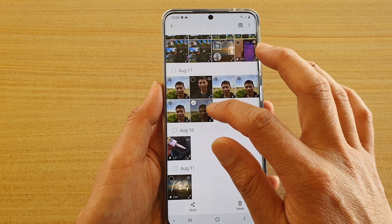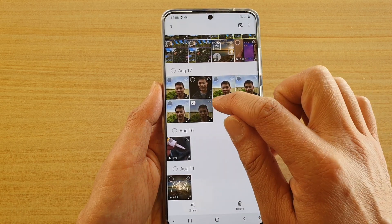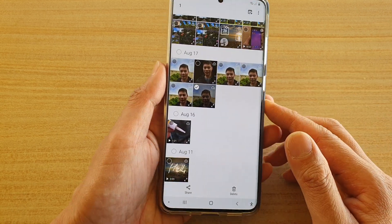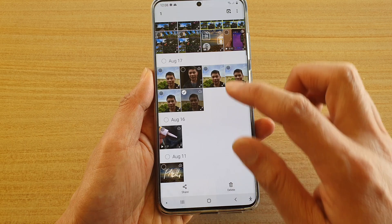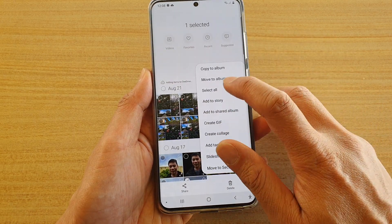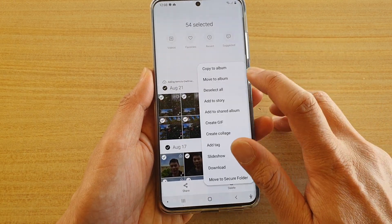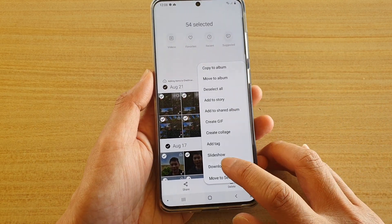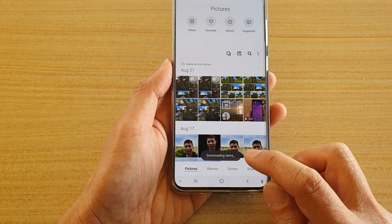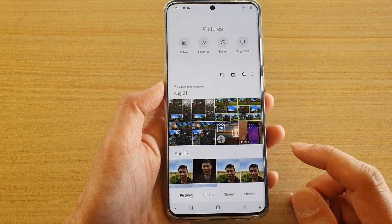So if I delete it from the cloud, it will show as only available on your local device. And to download everything, just basically select all, then tap on the menu key, tap on download, and it will download everything down to your local device.